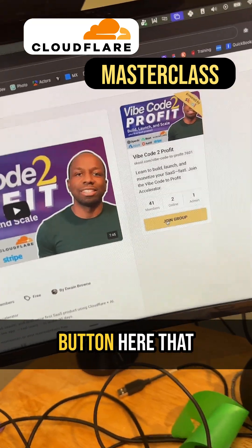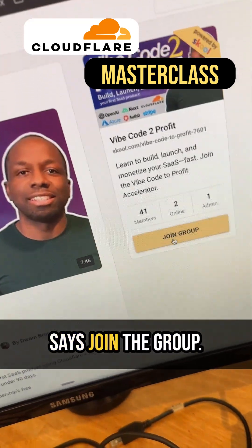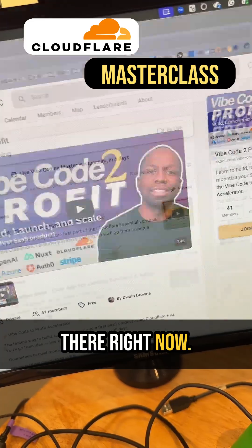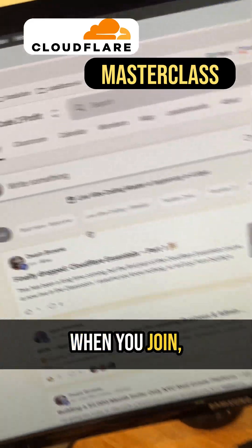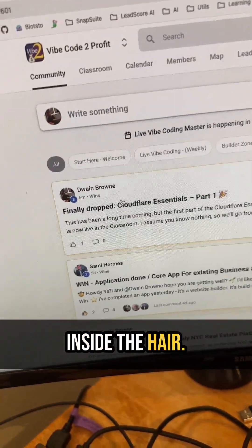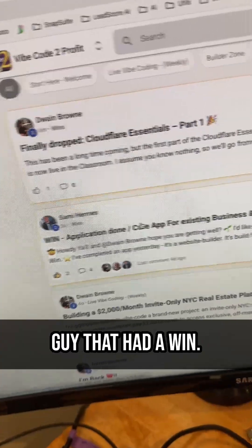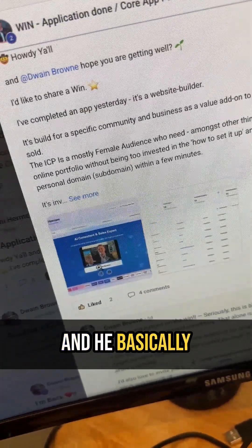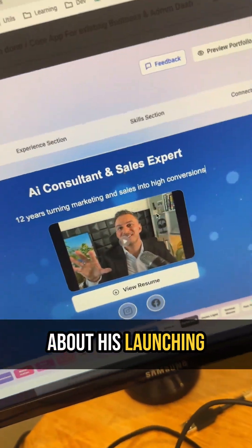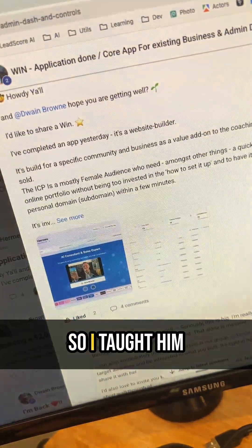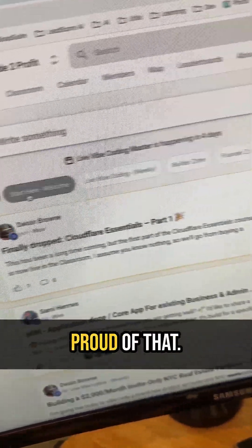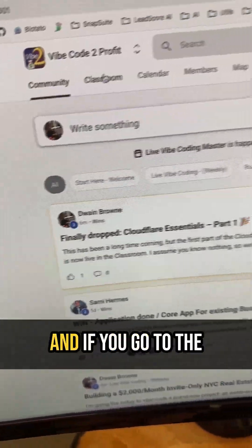Click the button that says 'Join the Group.' There are 41 members inside right now. When you join, you'll see tons of people in there. I already have my first member who had a win — he posted a video about launching his new app. I taught him a lot of that stuff, so I'm pretty proud of that.